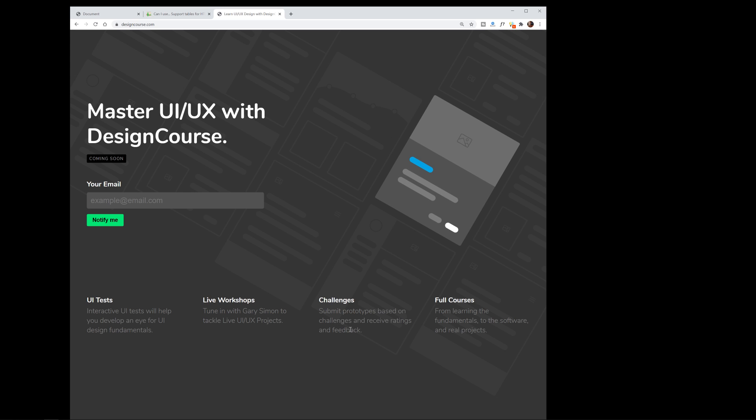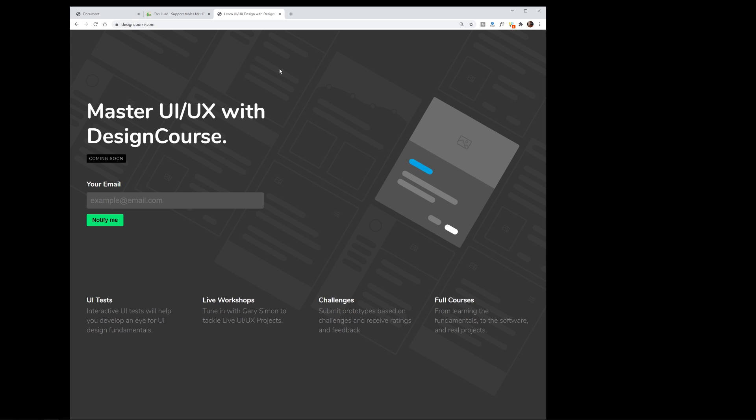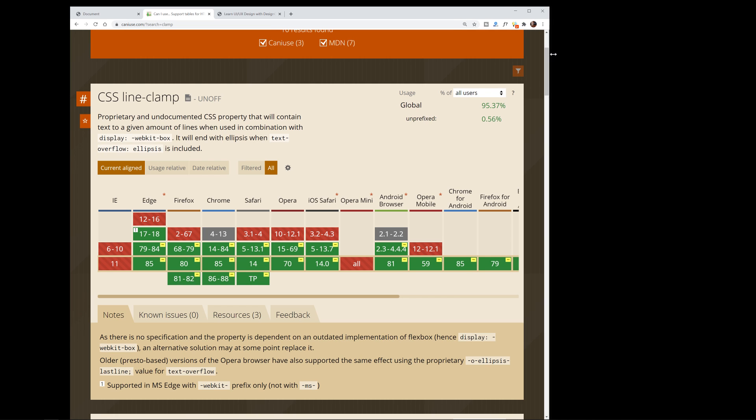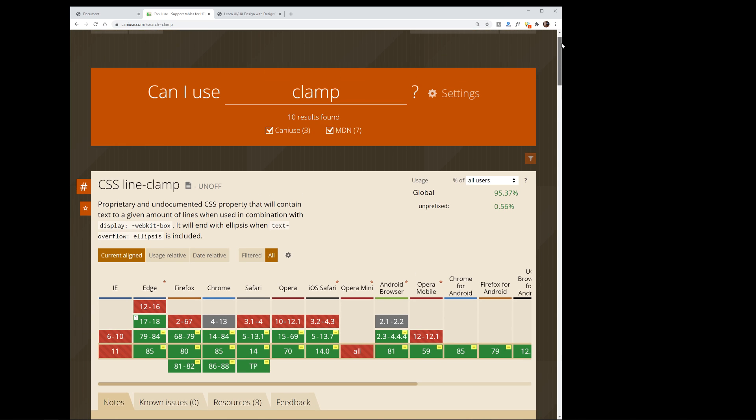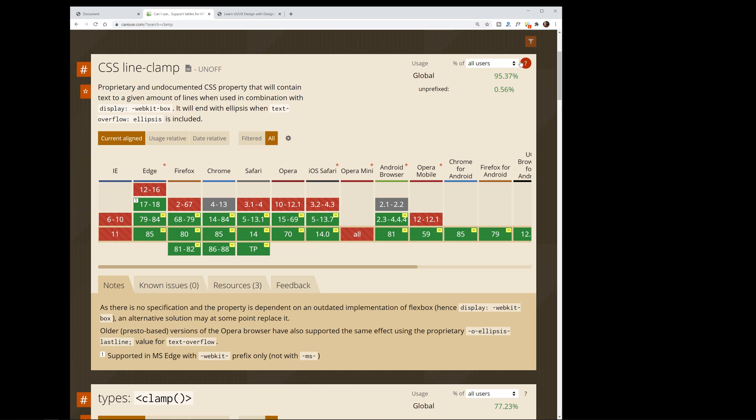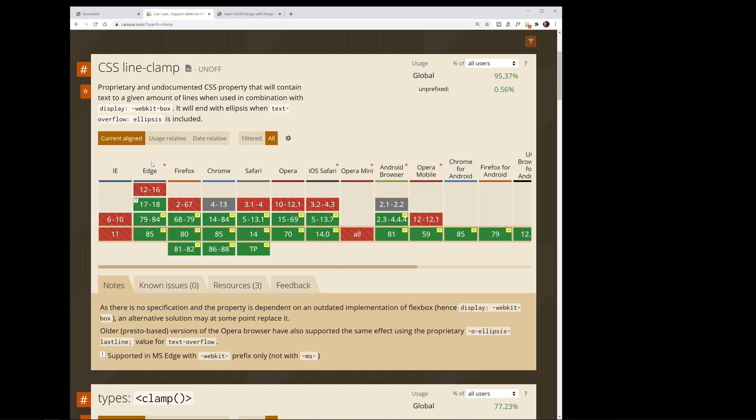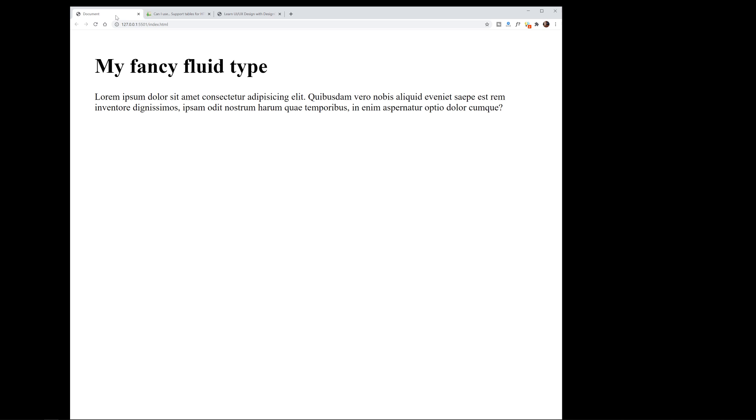You may be wondering what the support is. It's 95.37%, so as long as you don't have to worry about Internet Explorer users, feel free to use the clamp function. Let's get started.